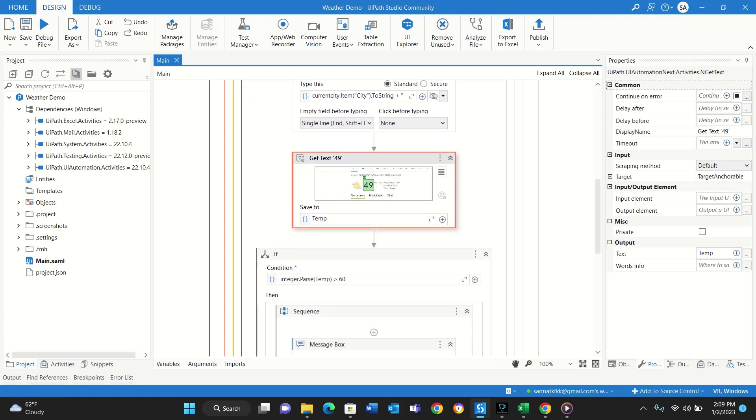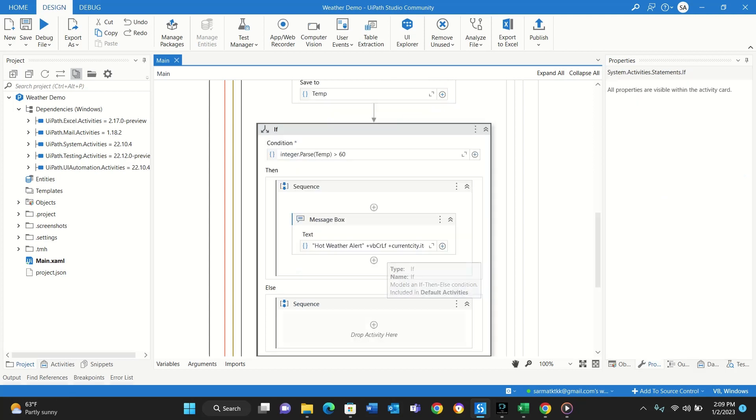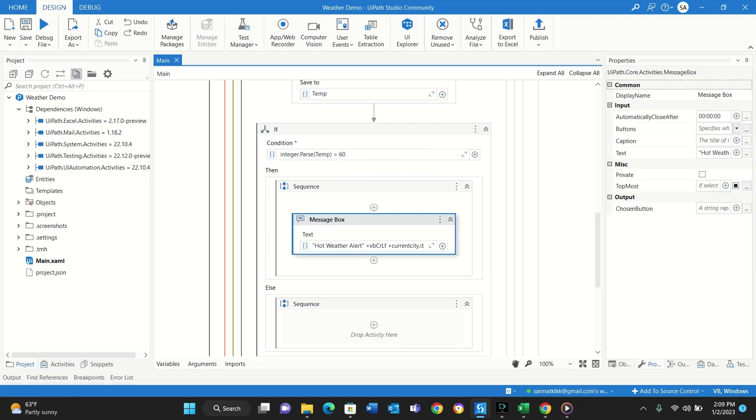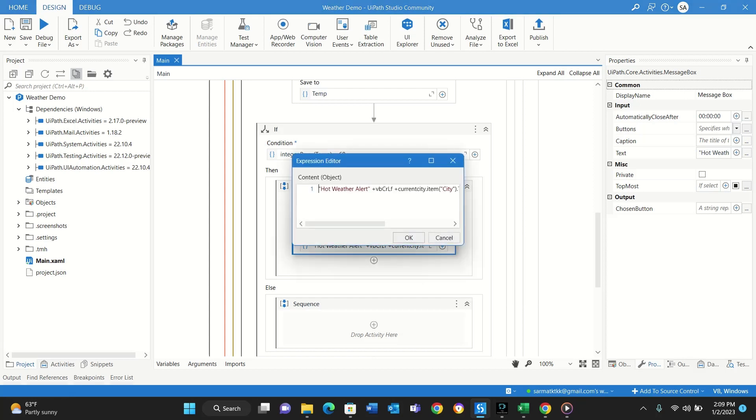So this will be as a string, and then I have an If condition over here that will parse that string into an integer and then check to see if the value is greater than 60. So if the value of the temperature is greater than 60, it will give a little message box at the end that will say weather alert - Houston weather is more than 60 or New York weather is more than 60 degrees.